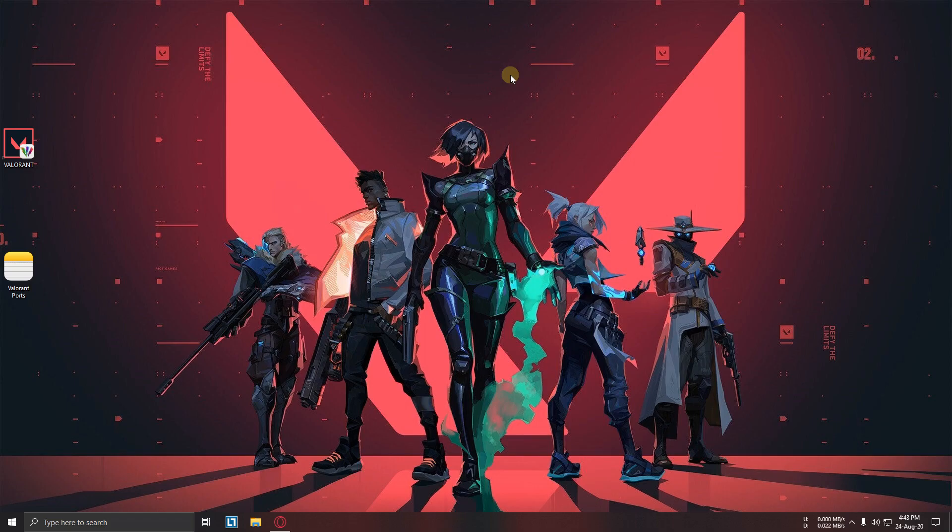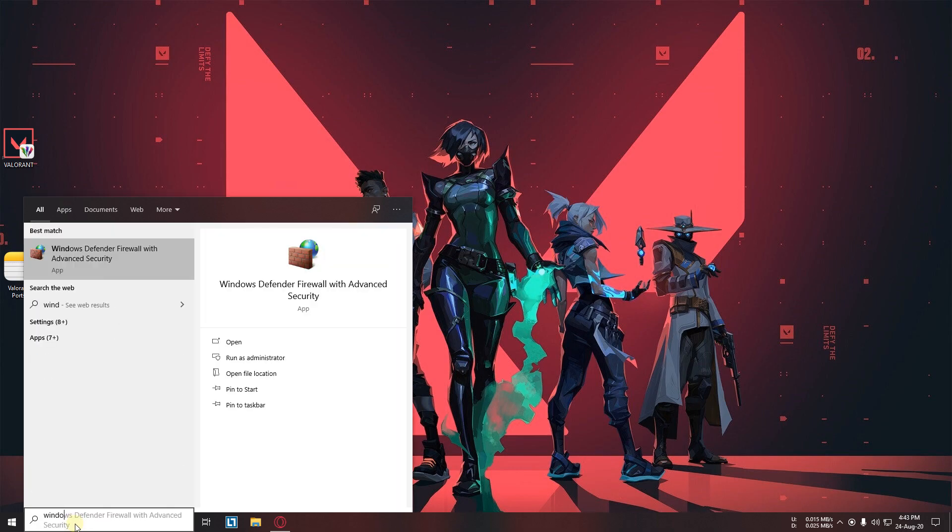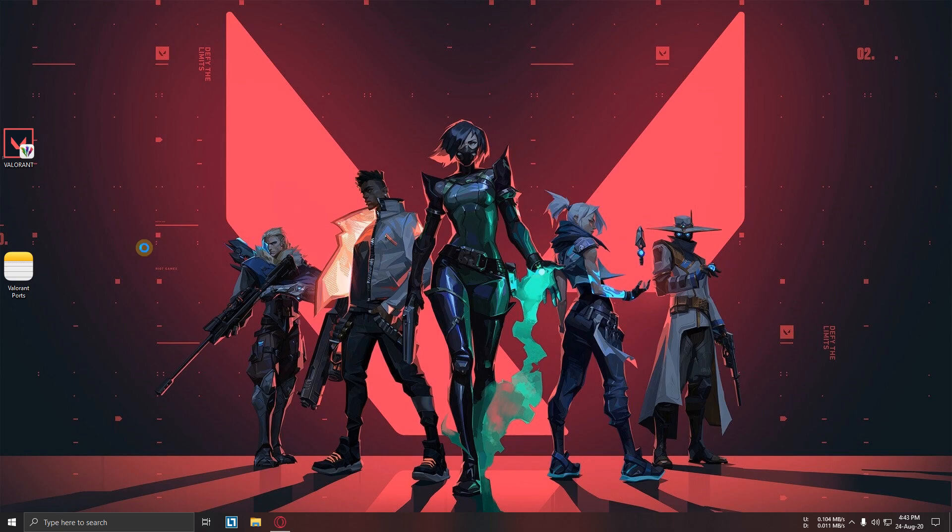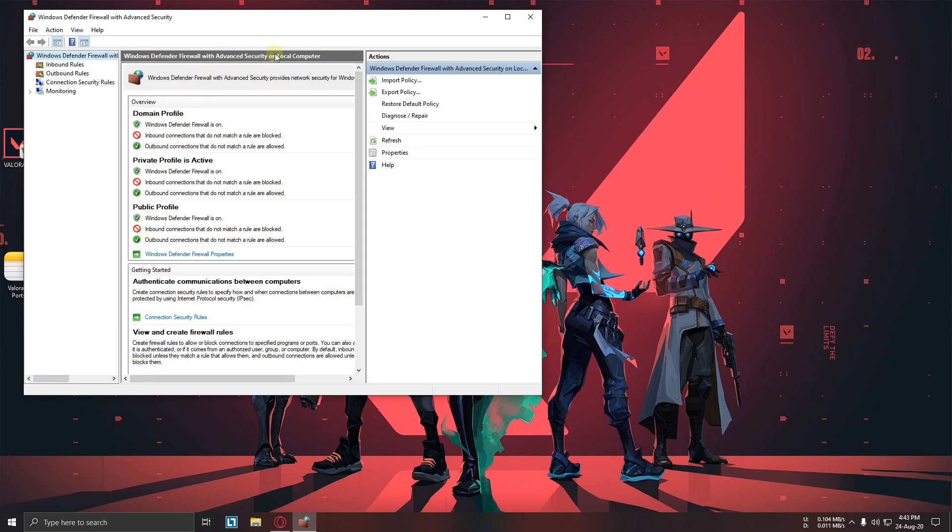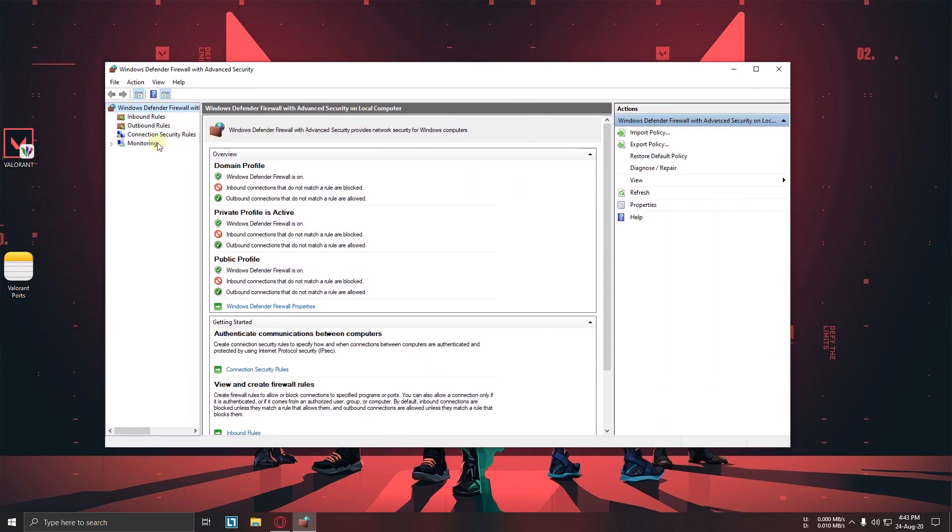Hello guys, welcome to my tutorial video. Today I will show you how to fix your ping and packet loss in Valorant. First of all, go to your start menu and search for Windows Defender Firewall. Now open it, go to inbound rules, new rules.